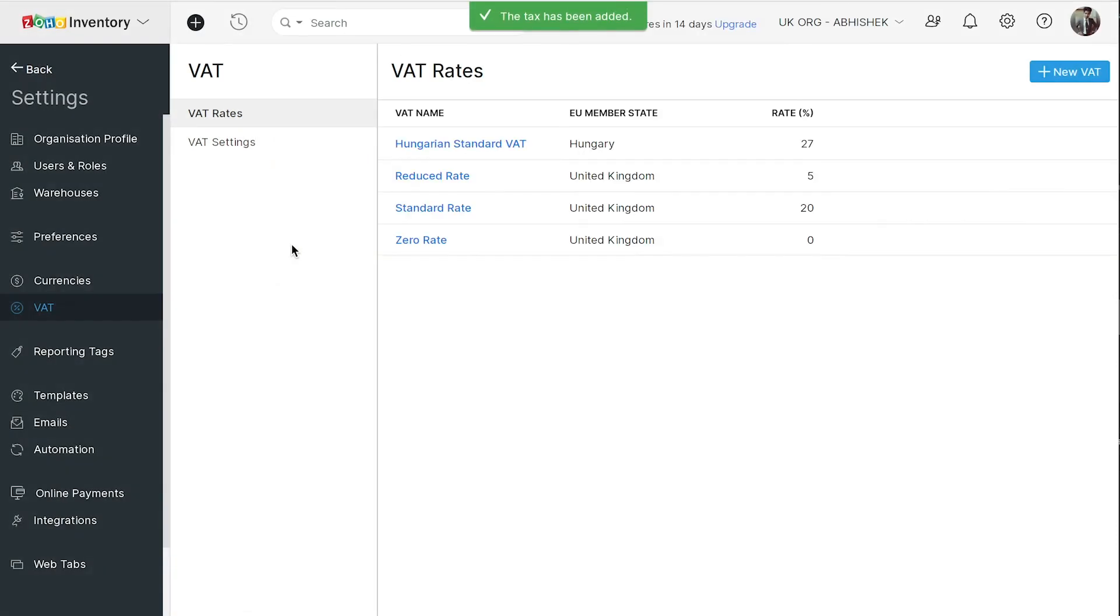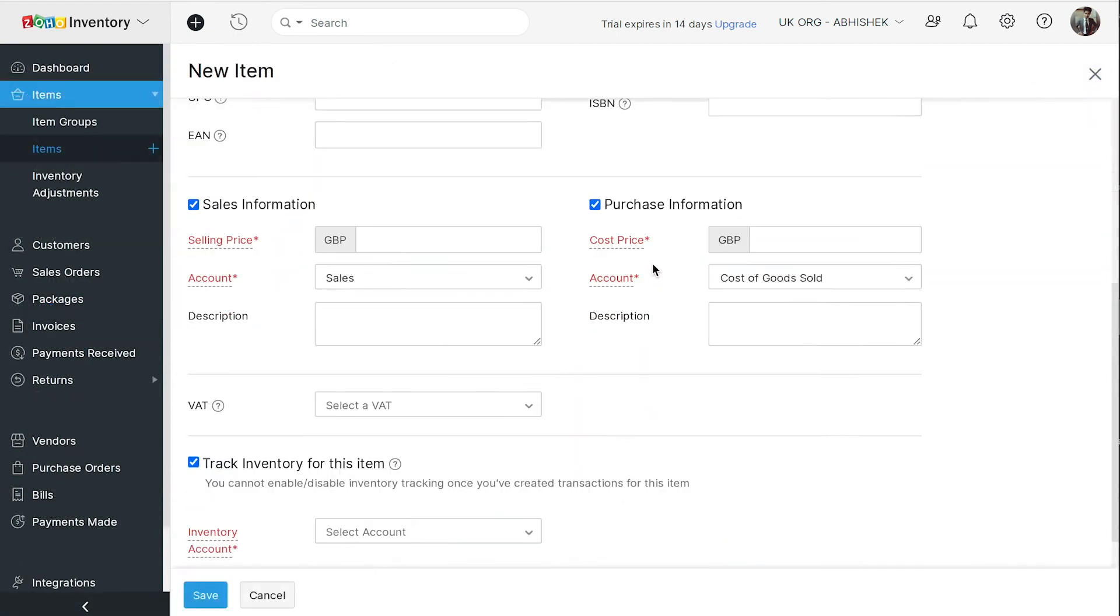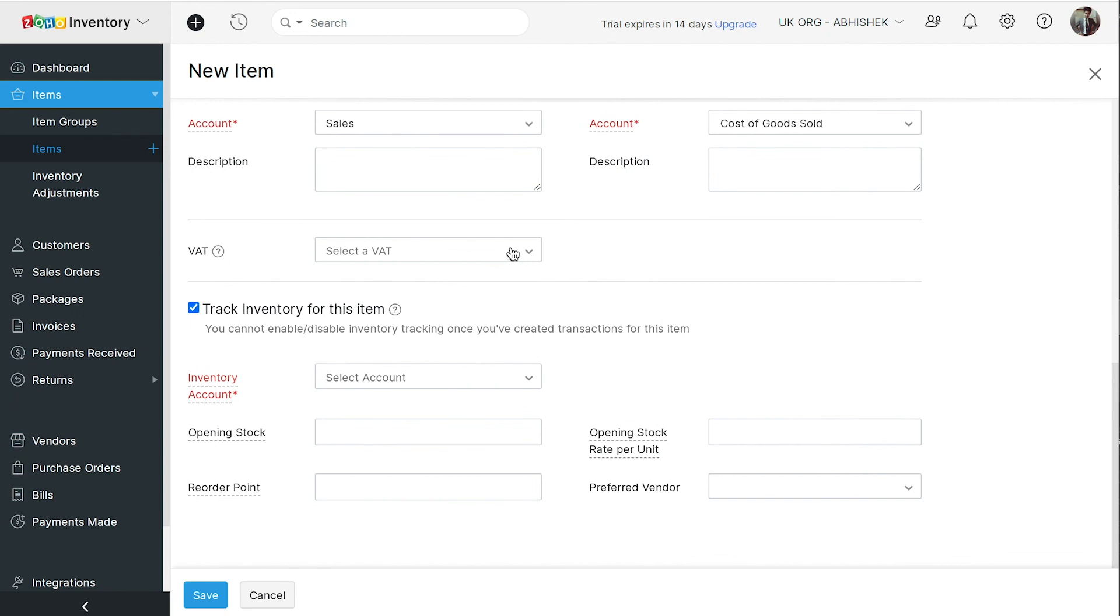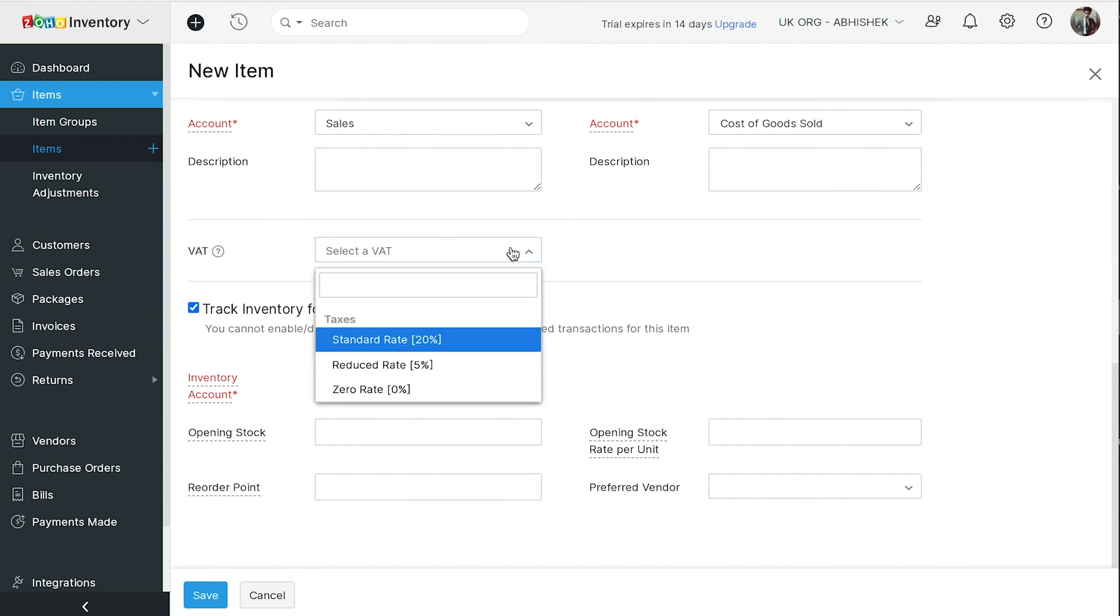You have successfully configured the VAT in your Zoho Inventory organization. Now, you can associate VAT to your items and also in all your transactions.